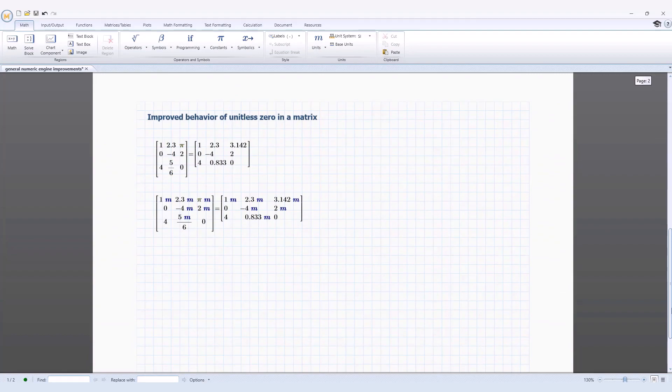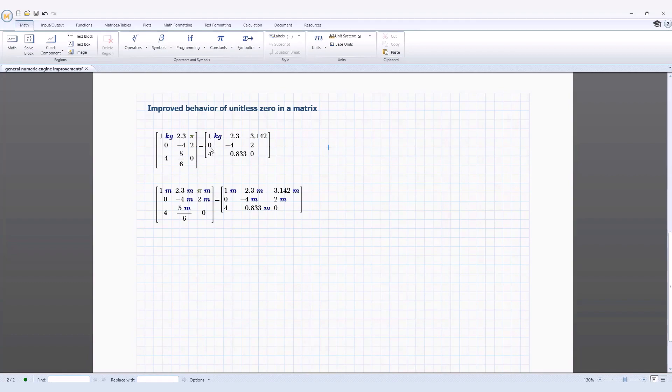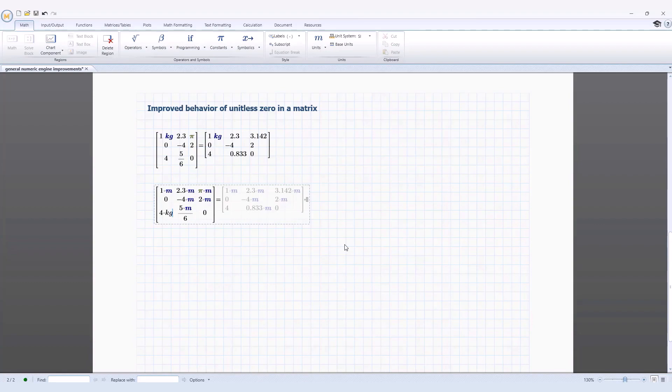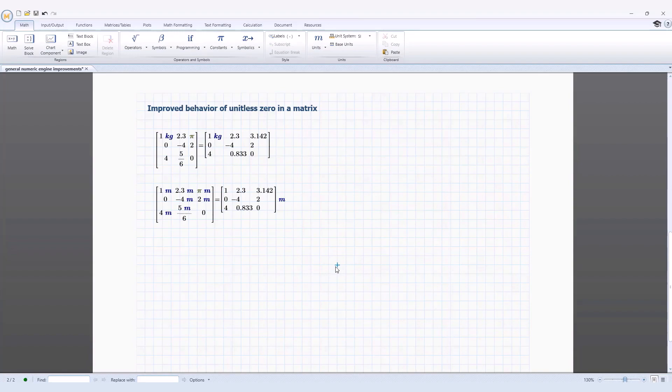The behaviour of zeros with units in a matrix with mixed units has been improved. In PTC Mathcad Prime 10, a zero element will only accept units when all elements share the same units, else the zeros will remain unitless. This provides the user a more standardised, clearer result and avoids unit incompatibility issues.